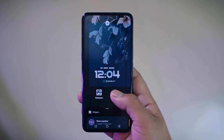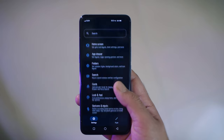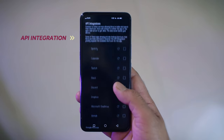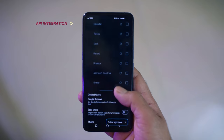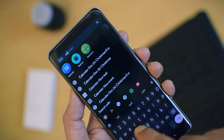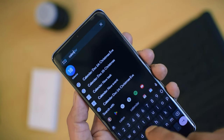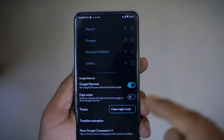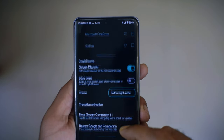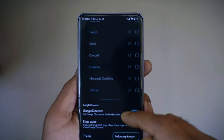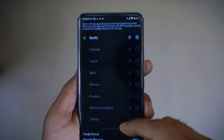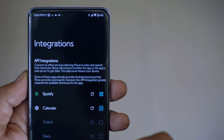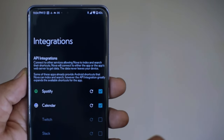The first important update that came with the latest version of Nova Launcher is the new API integration. You can access this by going to Nova Settings, then Integrations. This update has been added by Branch to make Nova search better, and there have been quite a few important additions like Spotify, Slack, Discord, GitHub, and Microsoft OneDrive. To take full control of these integrations, you might need to sign in to your accounts.